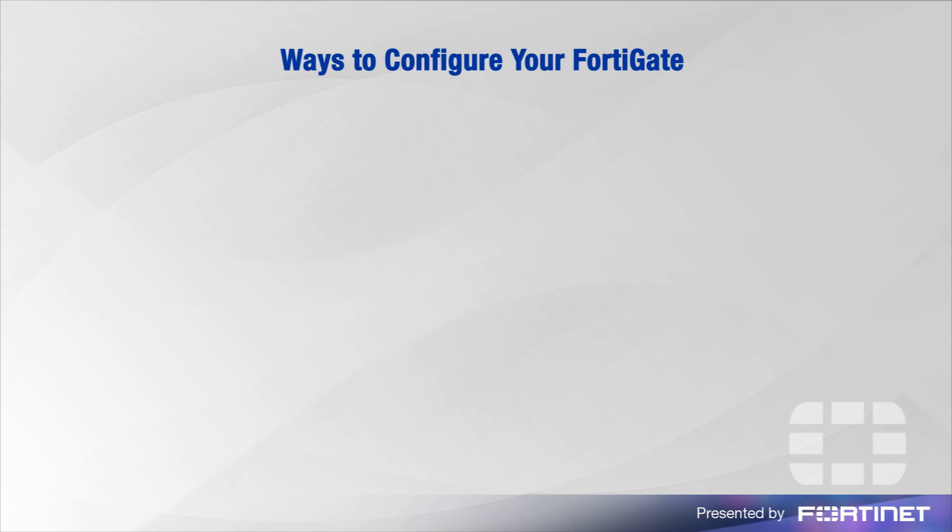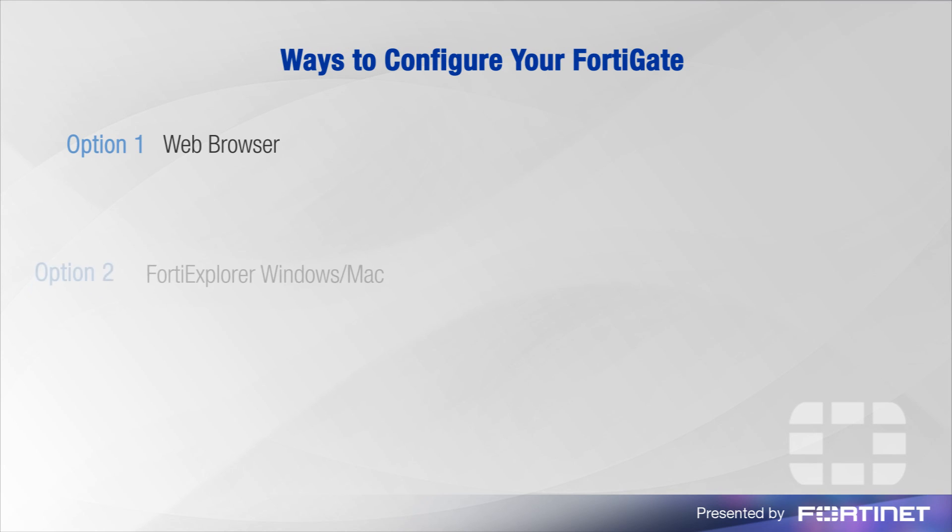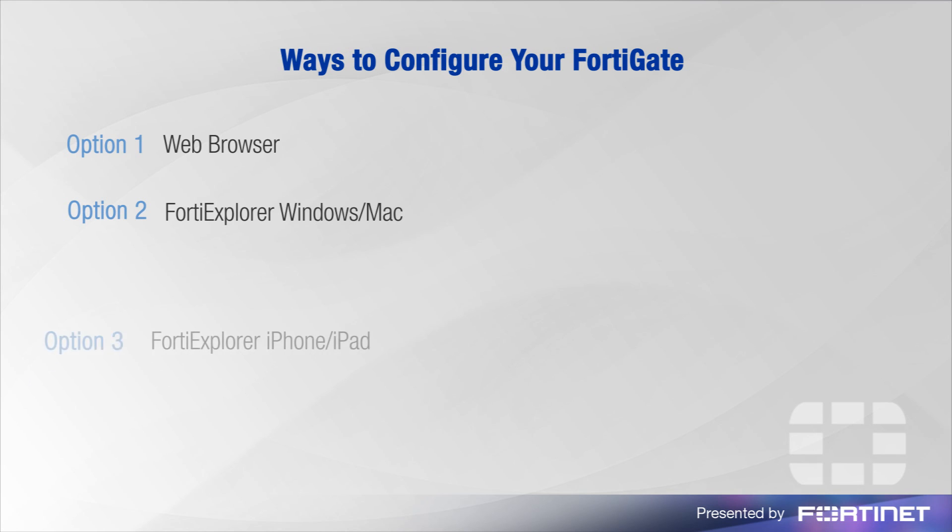The easiest way to configure your unit is via a web browser. This option is a straightforward way to set up your unit with no installation required. Alternatively, you can use FortiExplorer, Fortinet's custom built configuration tool, to configure your unit from Windows and Macs or iPhones and iPads.